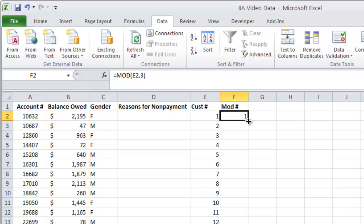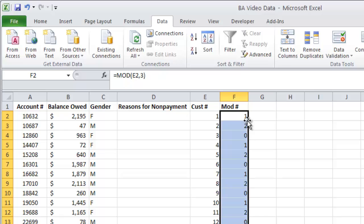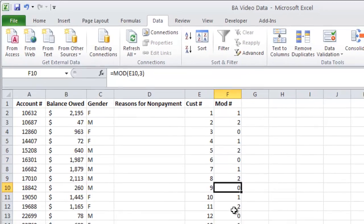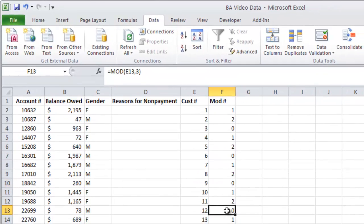I can do the same thing here. If I just want to copy this one, I can. Since I'm in a table mode right now, I can just double click and you'll notice I have 1, 2, 0, 1, 2, 0. Well, 6 divided by 3 is 2 with a remainder of 0. So every third one of these has a 0 on it.